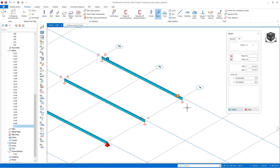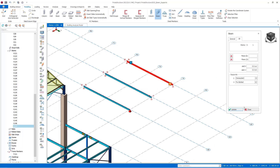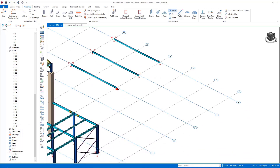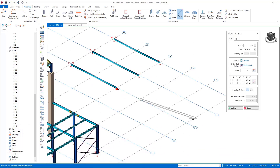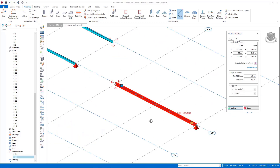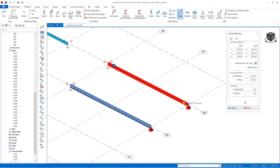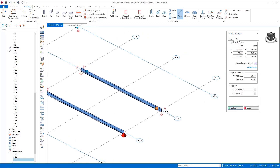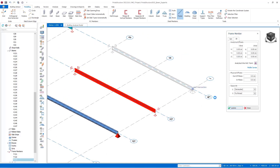Similarly, let's do the same for the frame members. After creating the frame member, we go to the 3D tab and assign the support types for the I and J ends. Let's assign pin support type to the J end and press Update. Similarly, we can assign fixed support in one direction and pin support in the other direction, or pin support in one direction and roller support in the other direction.